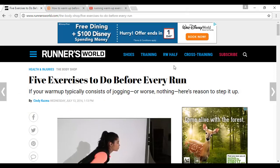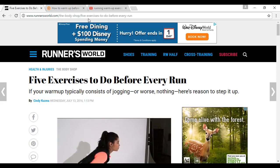The first site is Runner's World, which is runnersworld.com/the-body-shop/five-exercises-to-do-before-every-run.